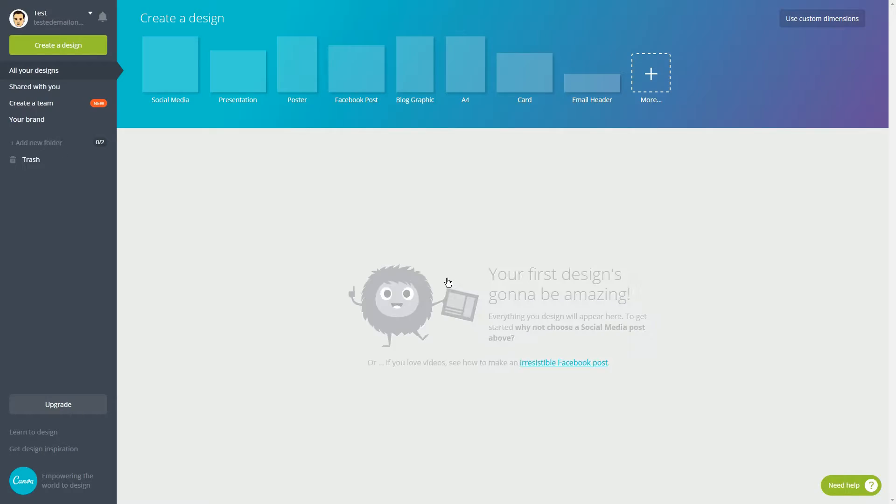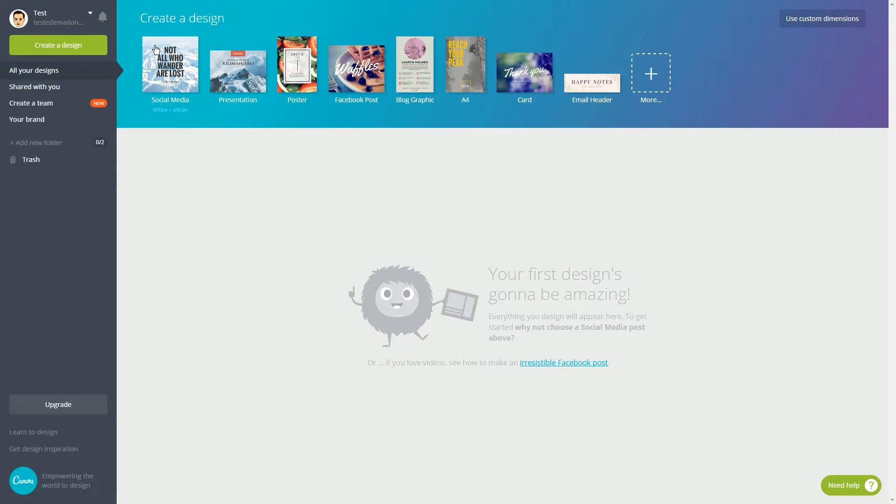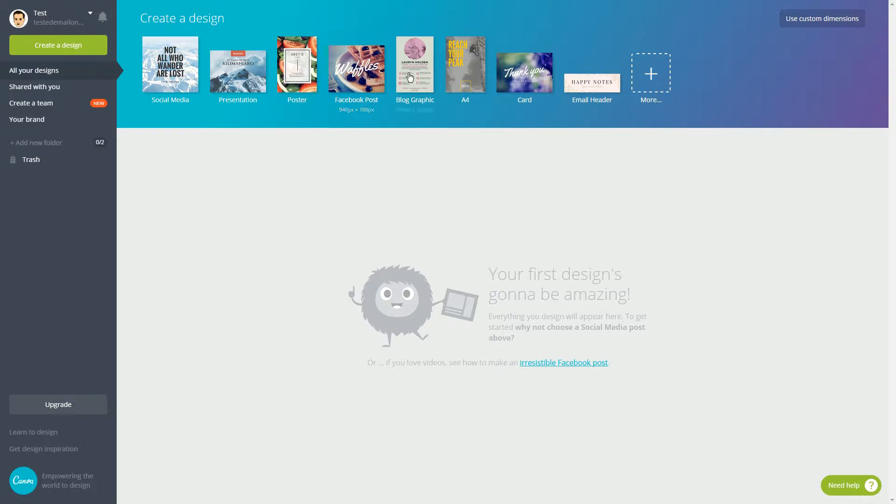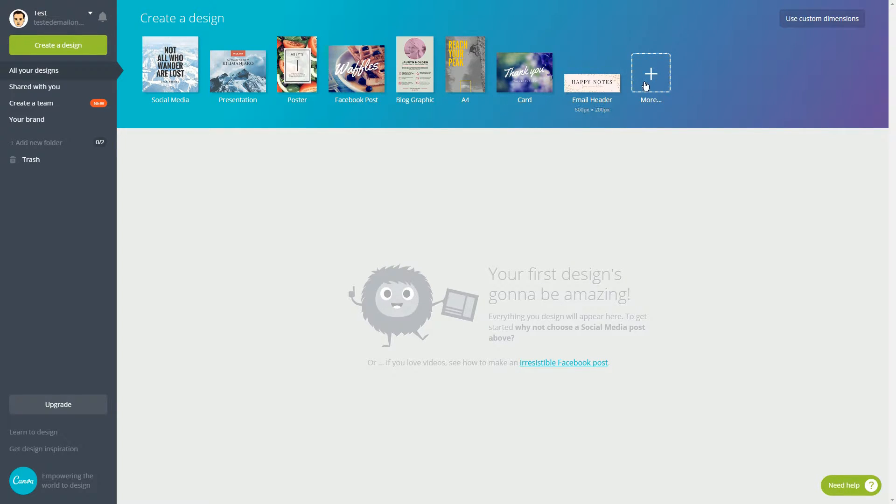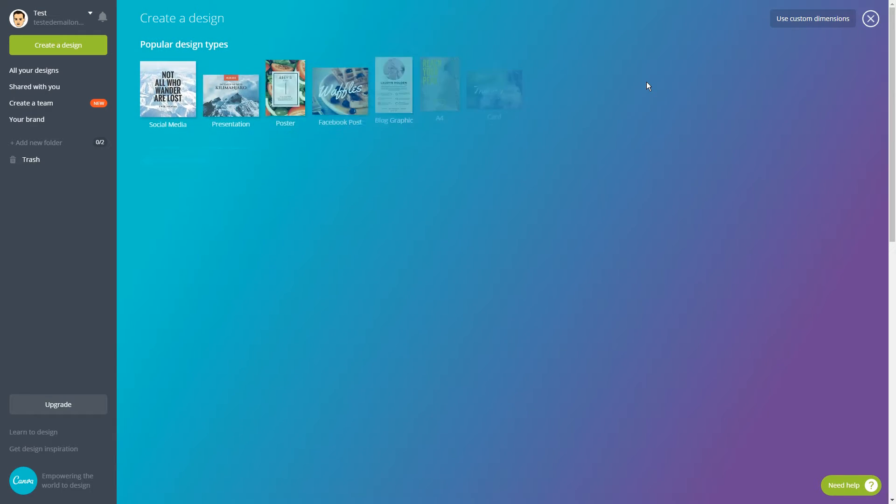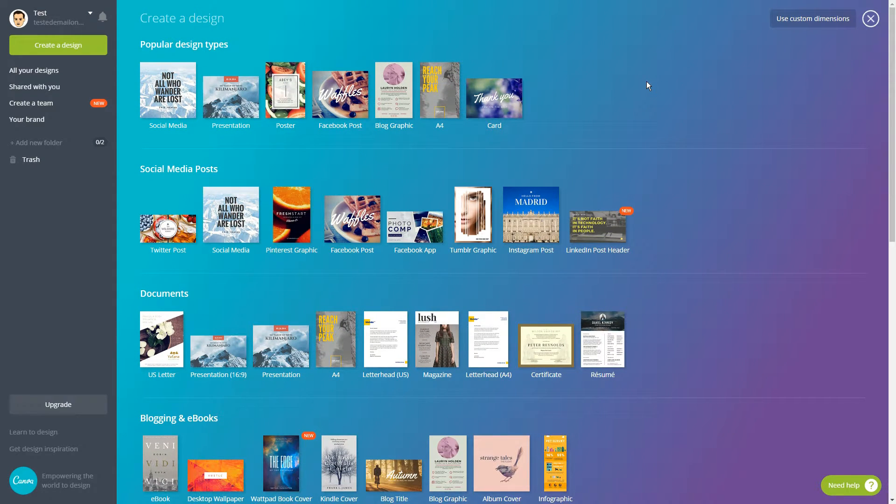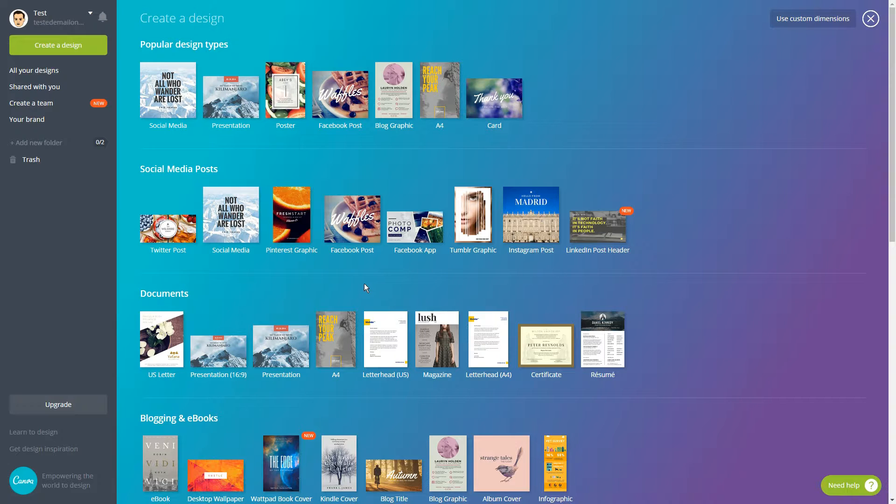Step number one, create your canvas, aka choose your image dimensions. Canva includes presets for a variety of image sizes, including blog post images. But that's not what you should use. Instead, you should click on the more button and scroll down to the Facebook ad option at the bottom of the screen.